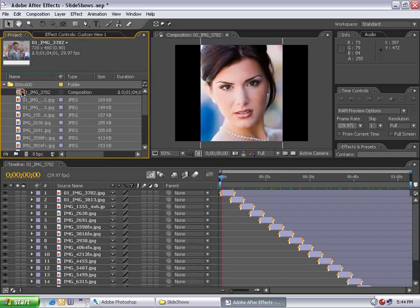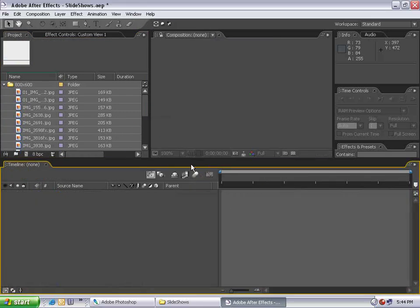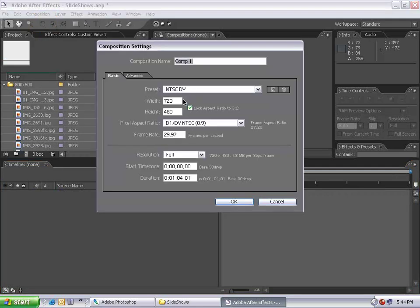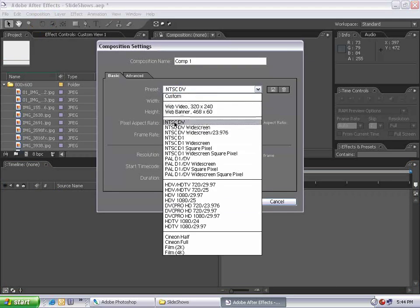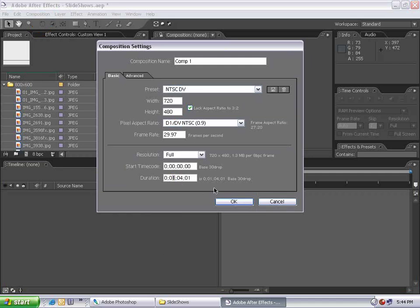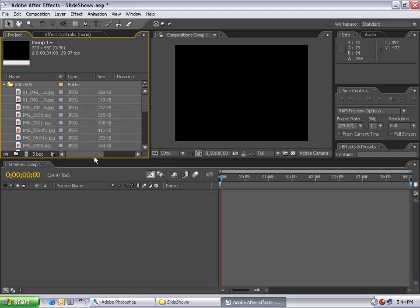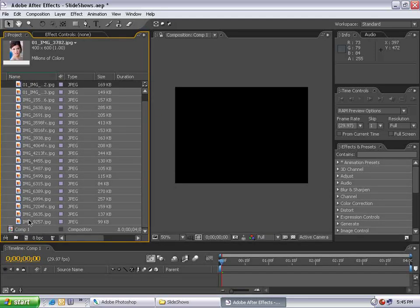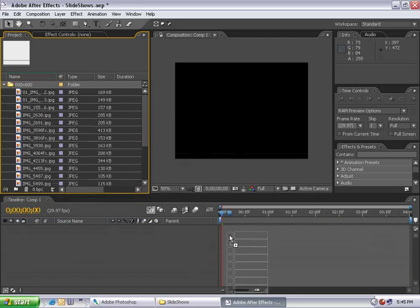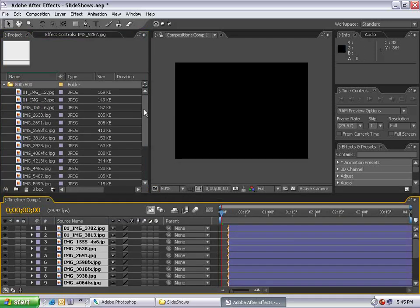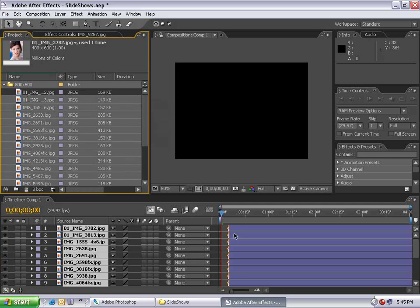I'll delete this composition and instead create a new composition using my output settings — NTSC DV — and set the duration to four seconds exactly. The duration of the composition is going to be the duration of each image, and I want all my pictures to play for four seconds. Now I have a four-second comp. I'll select the first image, hold Shift to select the last, and drag them all into the comp. The order in which you select them is the order they'll be distributed.